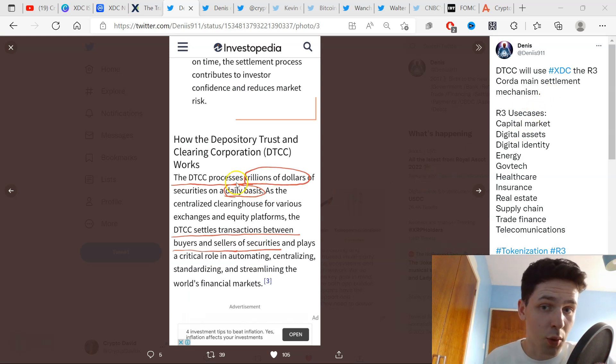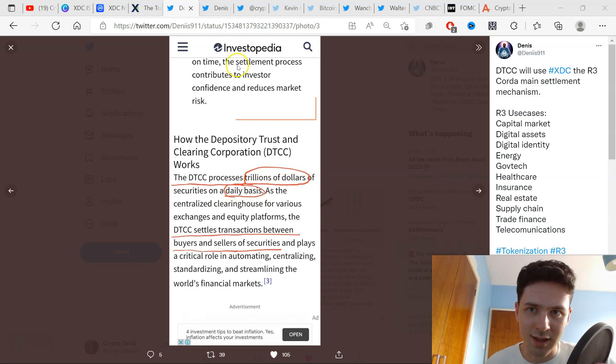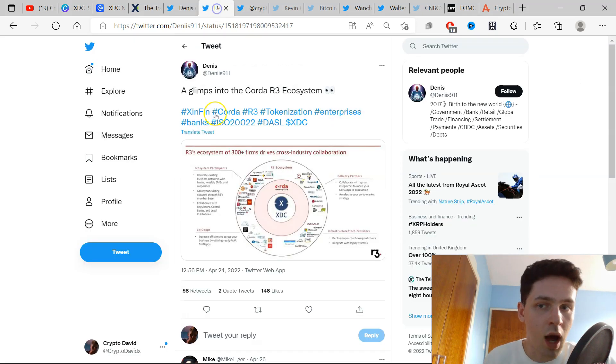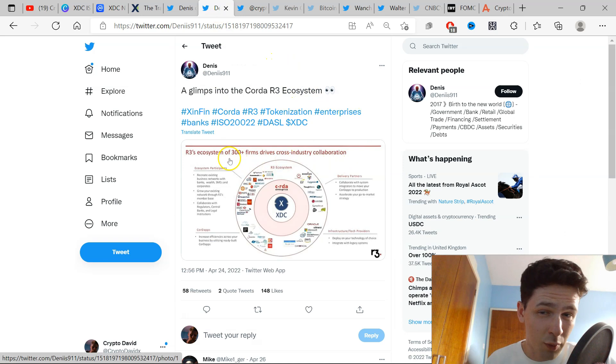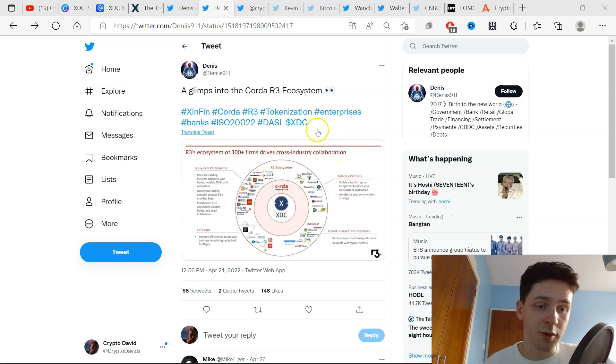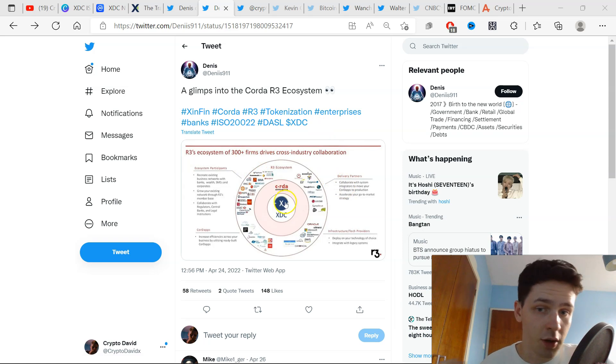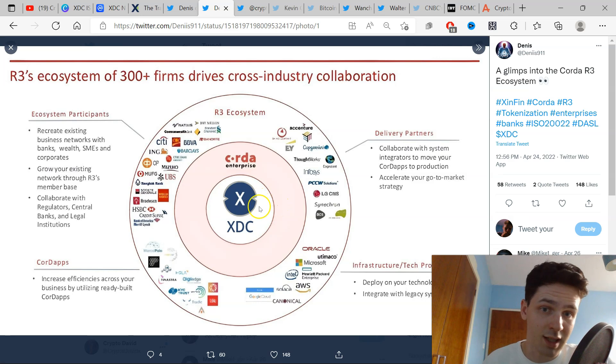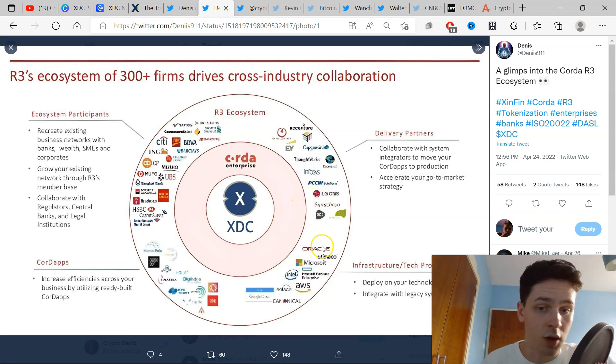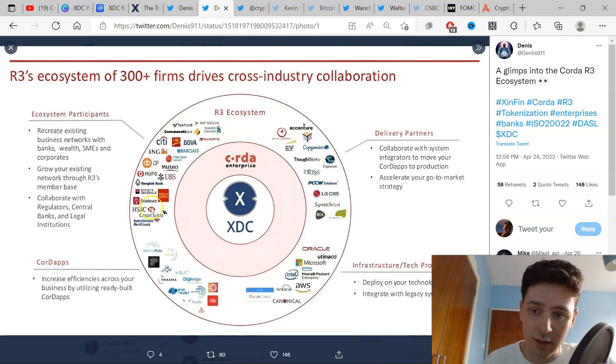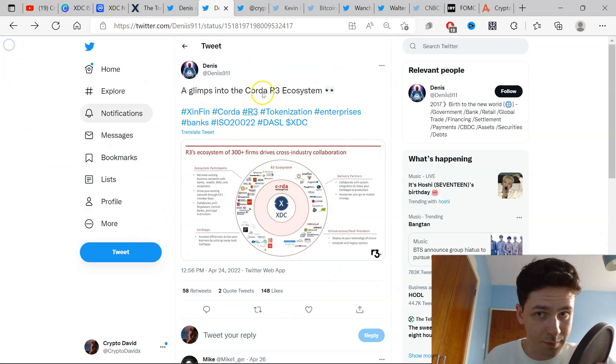The DTC processes trillions of dollars of securities on a daily basis, and we know how huge the R3 ecosystem is, having over 300 plus firms. Corda is probably one of the most used platforms for decentralized applications and it uses XDC to connect private and public blockchains. We can see a lot of household names that we recognize here like LG, Microsoft, Oracle, Amazon Web Services, HSBC, Barclays—a lot of known names here within the ecosystem.